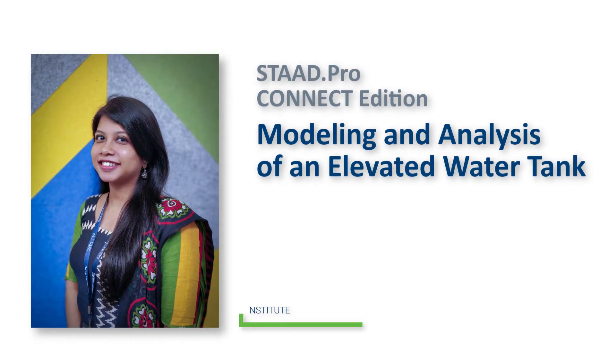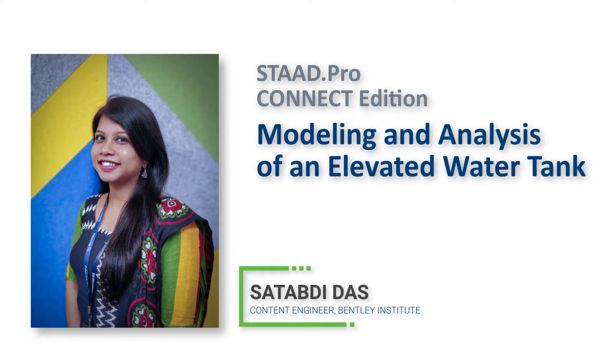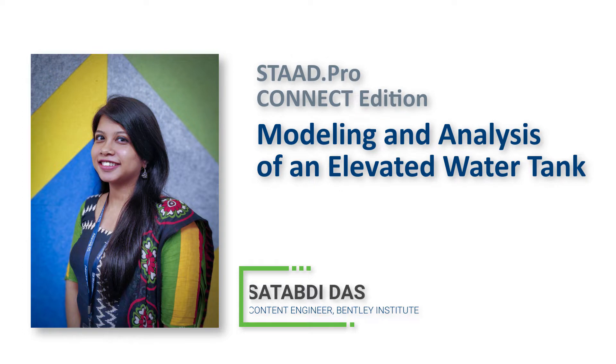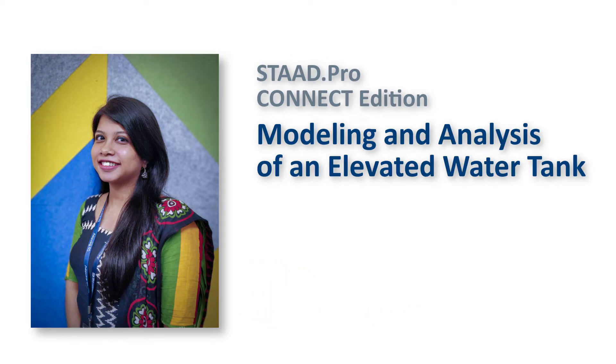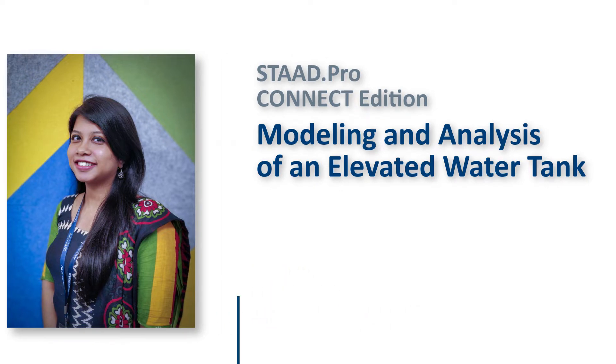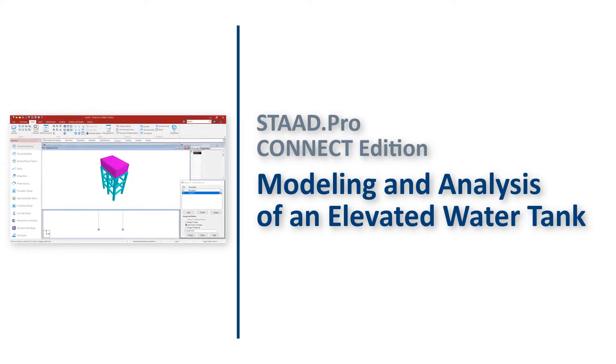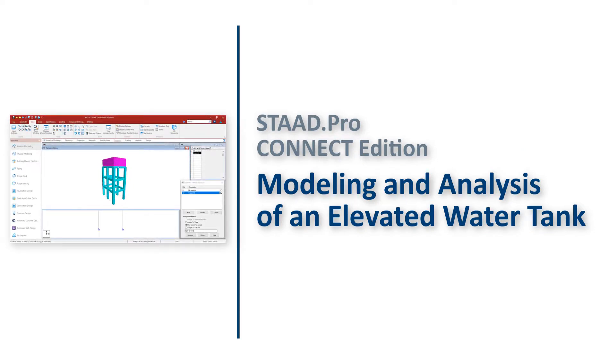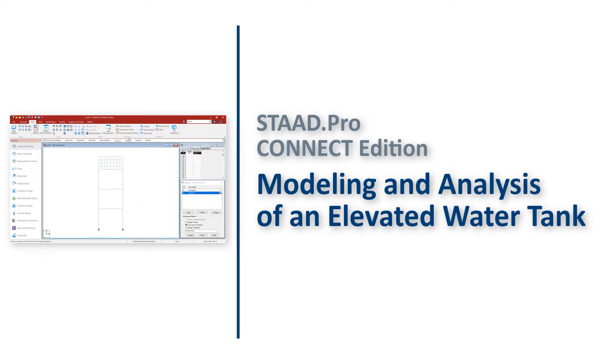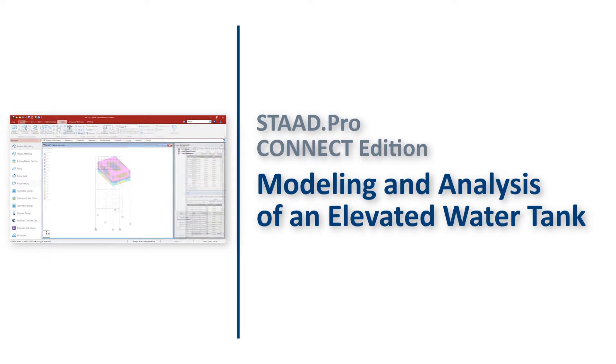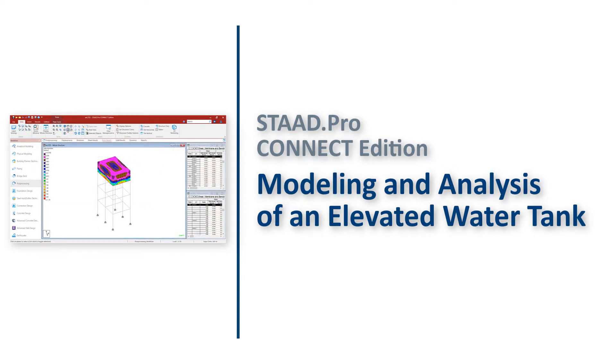Hello, I'm Shaita Vidass with Bentley Systems. As we all know, water tanks are used as large containers for storing water. So, in this video we will see how to model an elevated water tank of capacity 48,000 liters using STATPRO Connect Edition and we will check the plate responses.